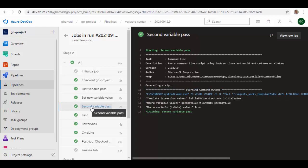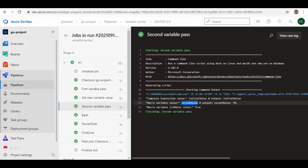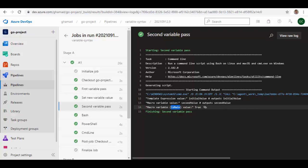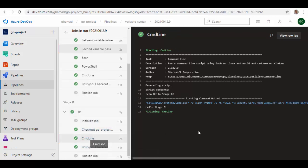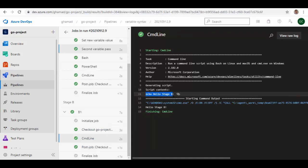And also the value for runtime expression has come back as true. Because this is true, the stage B will get executed because that was the condition which we have applied. And you can see here it has executed the stage based on the runtime expression condition. So I hope this will help you to reference the variables in your DevOps pipeline and use them with the right syntax.